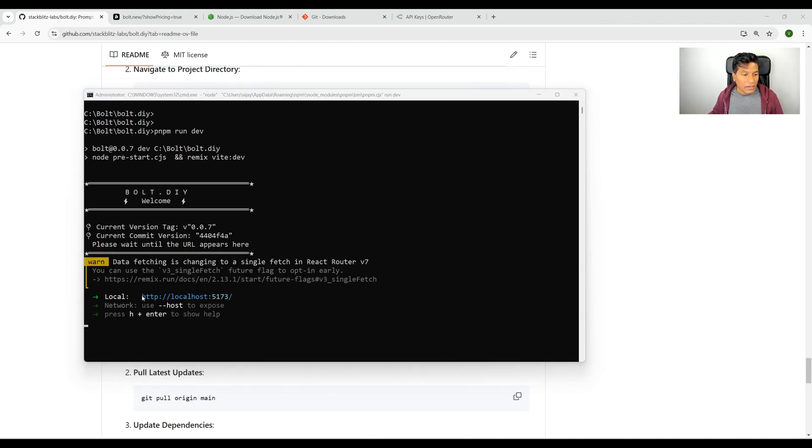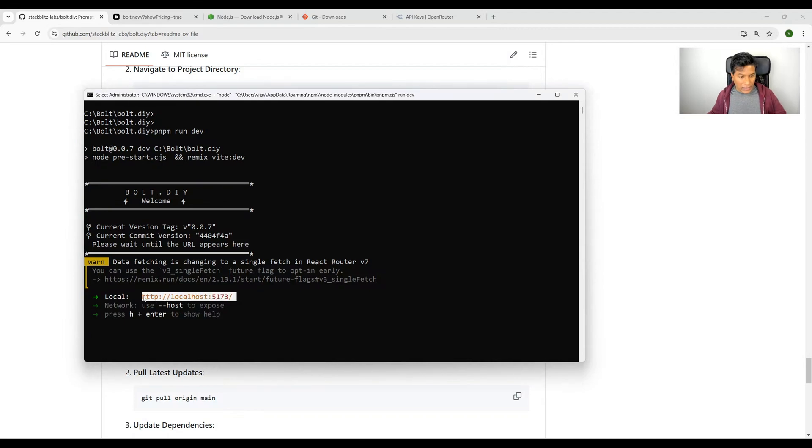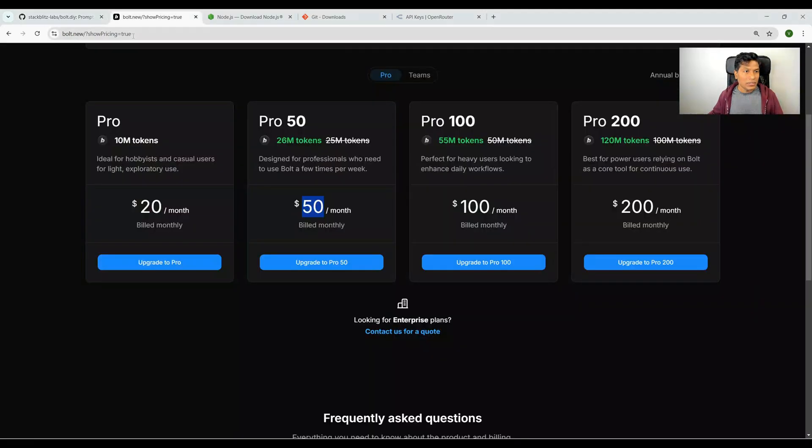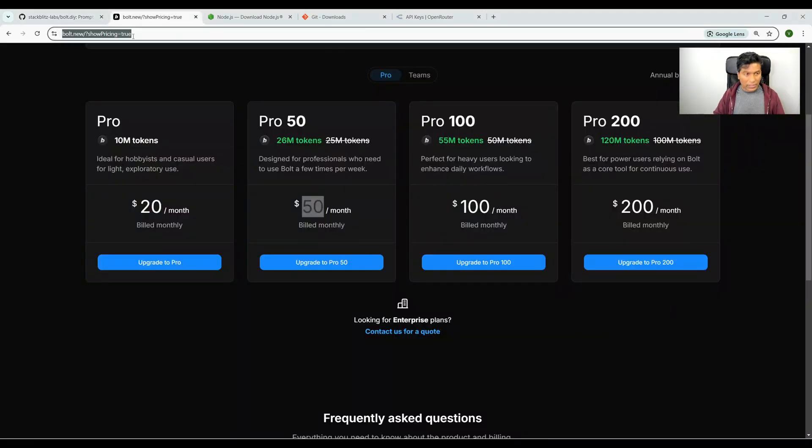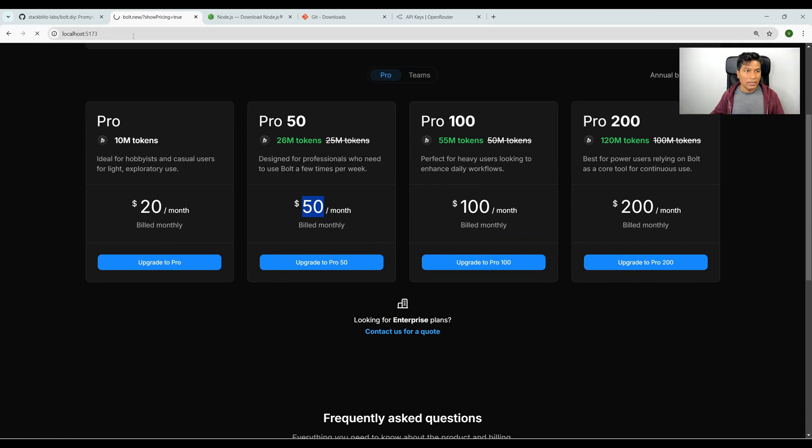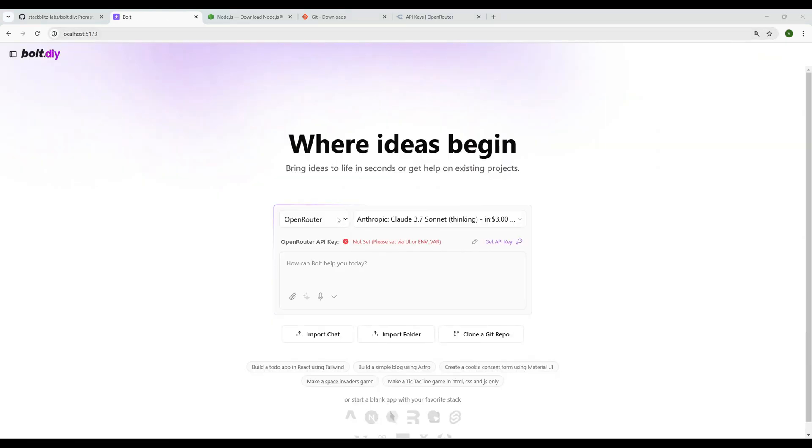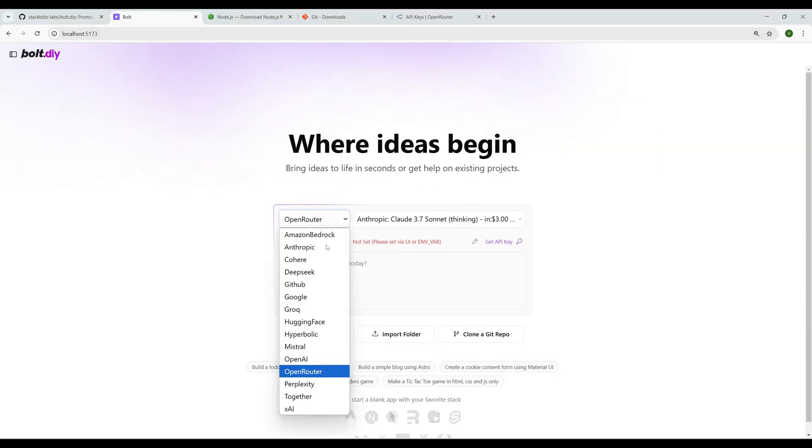It has been hosted to localhost 5173. Let's copy this URL, go to the browser tab, and just hit enter. And now it has loaded.